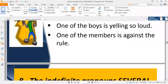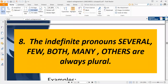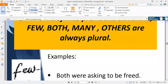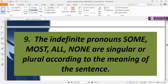Rule eight continued — indefinite pronouns: 'several,' 'few,' 'both,' 'many,' and 'others' are always plural and always take plural verbs. For example, 'both were asking to be free' and 'several seeking justice.' Rule nine: the indefinite pronouns 'some,' 'most,' 'all,' and 'none' take singular or plural verbs according to the meaning of the sentence.